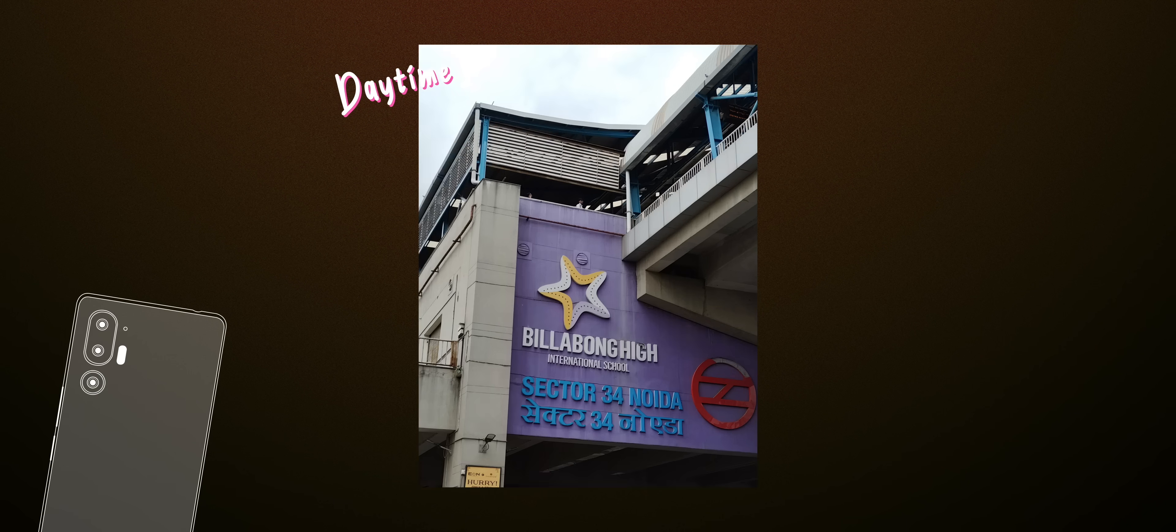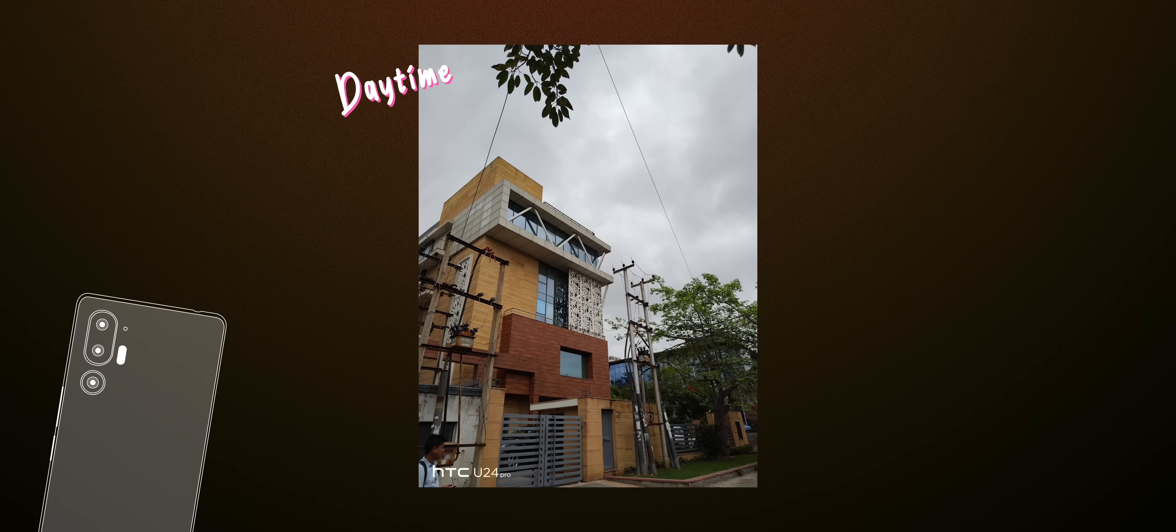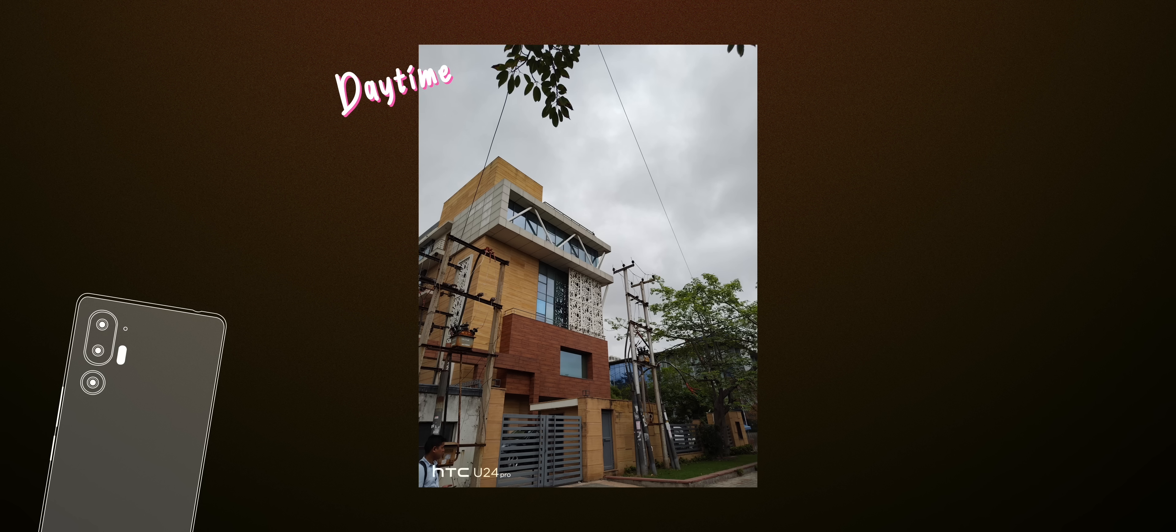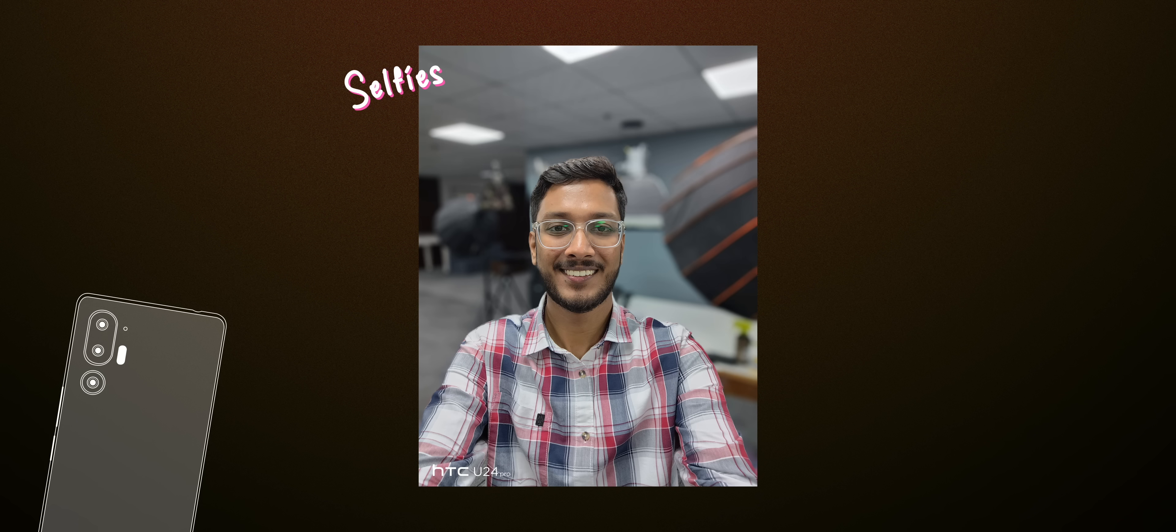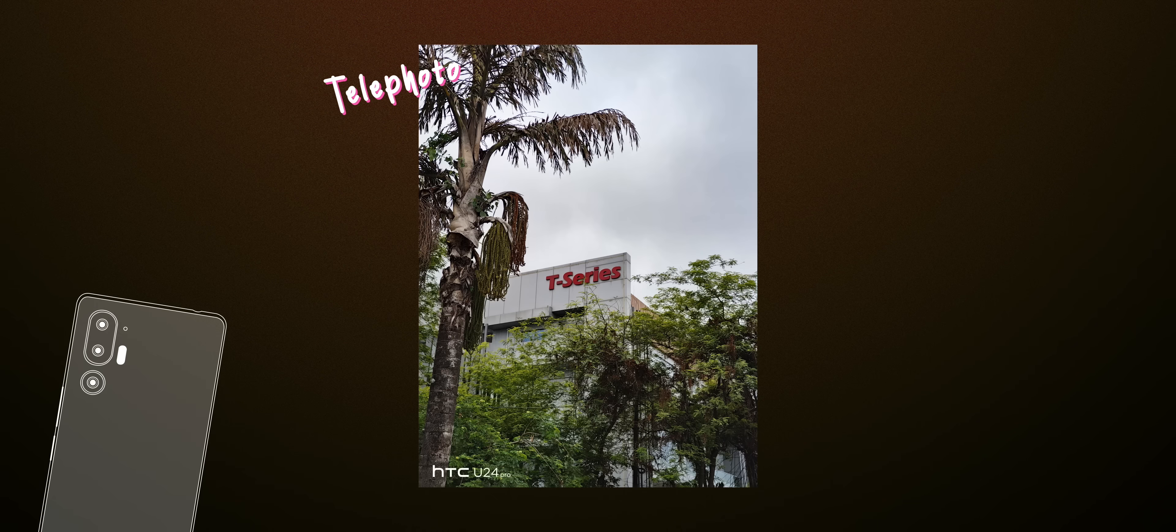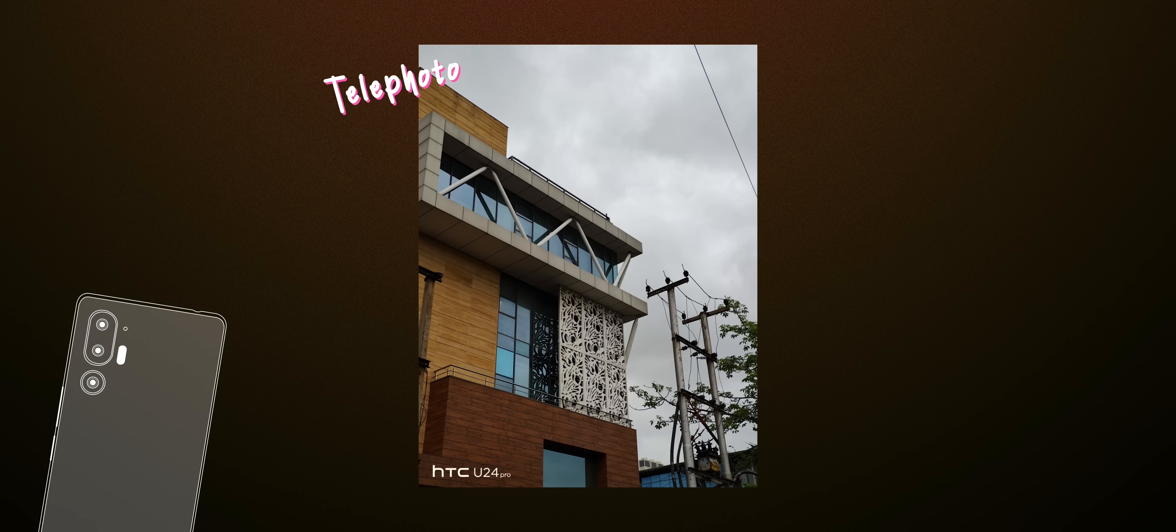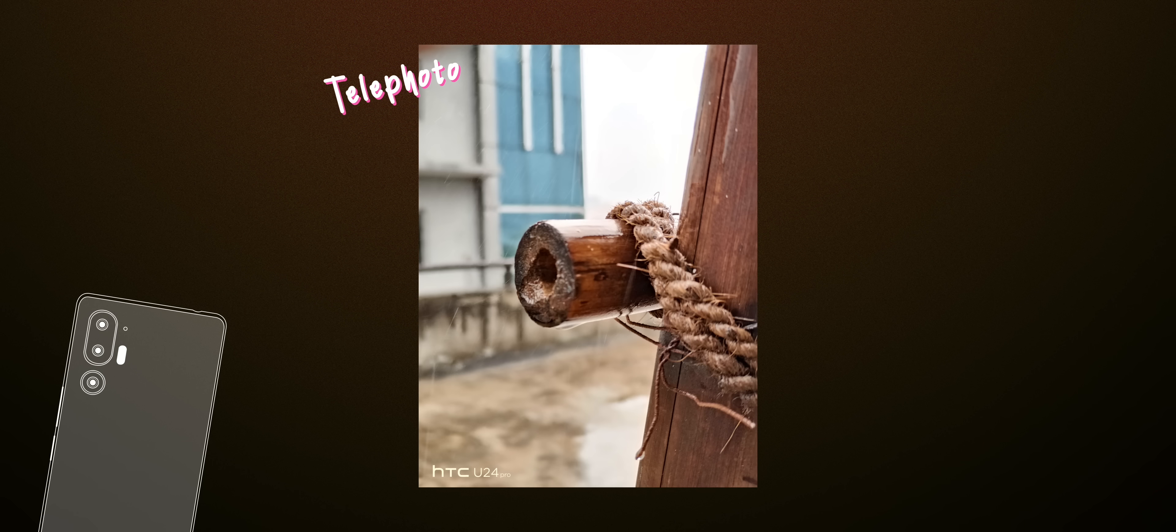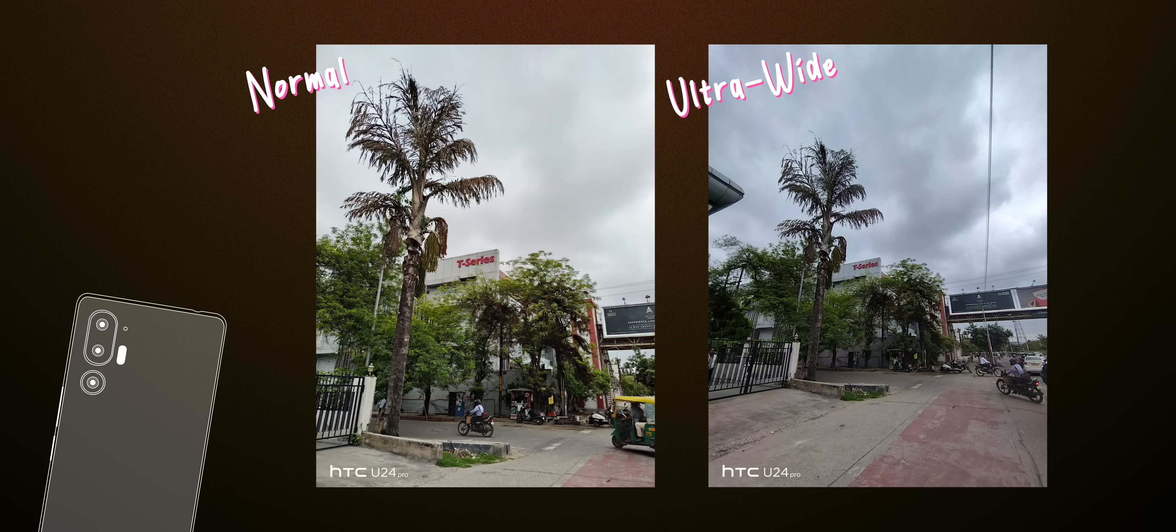The details were on point for most photos, but the colors were slightly boosted. The selfies also came out pretty sharp with good details when beautification toggle was turned to zero. Even the output from the telephoto lens was quite good, but there were some focusing issues on it, which I think could be a bug.